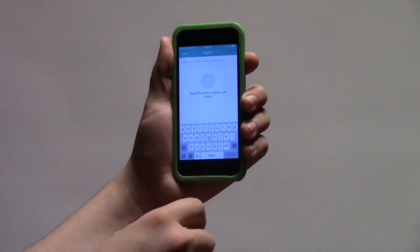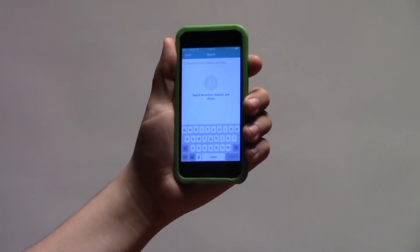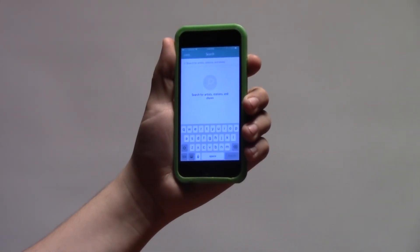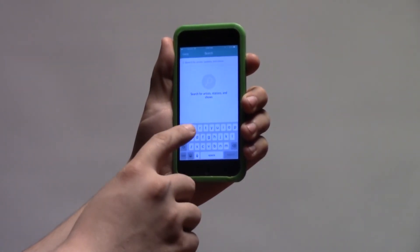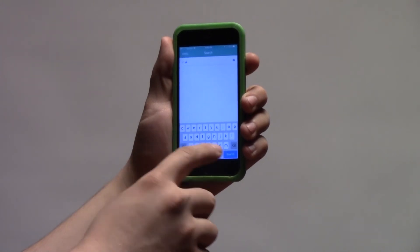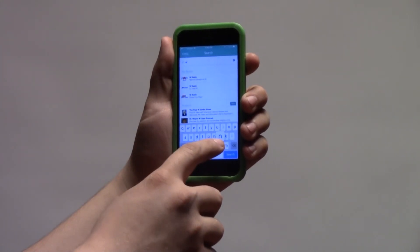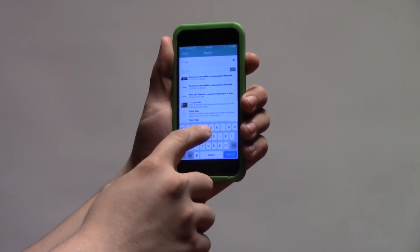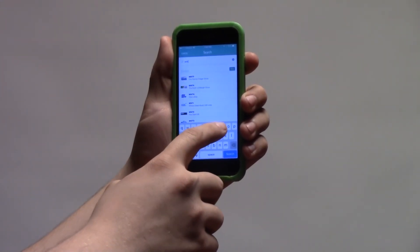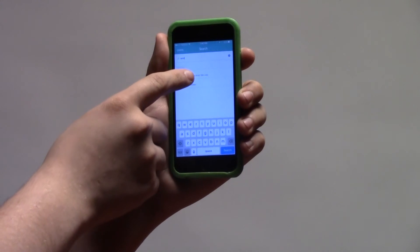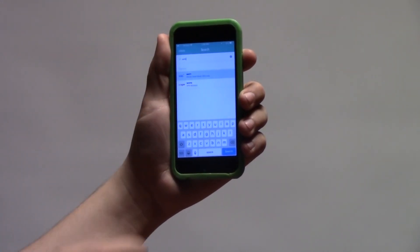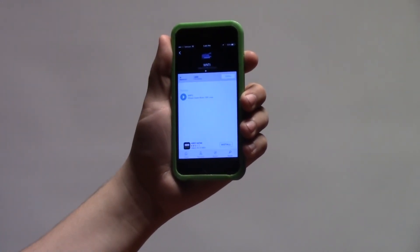Now then, let's search for WNTI. Select the search option on the bottom of the screen. When the keyboard appears, type in WNTI. You will want to select the first result that appears.